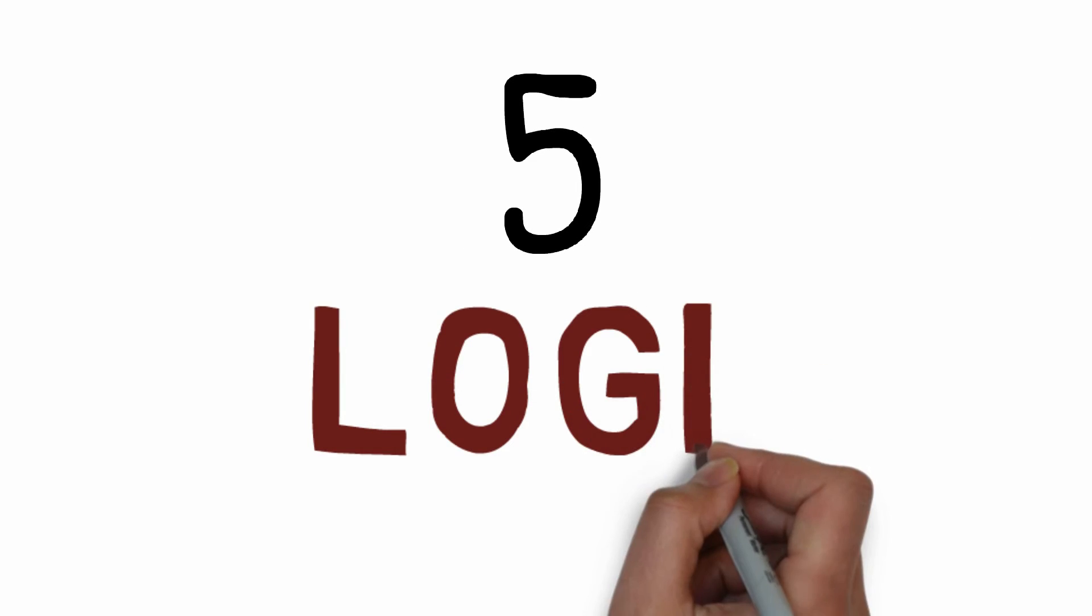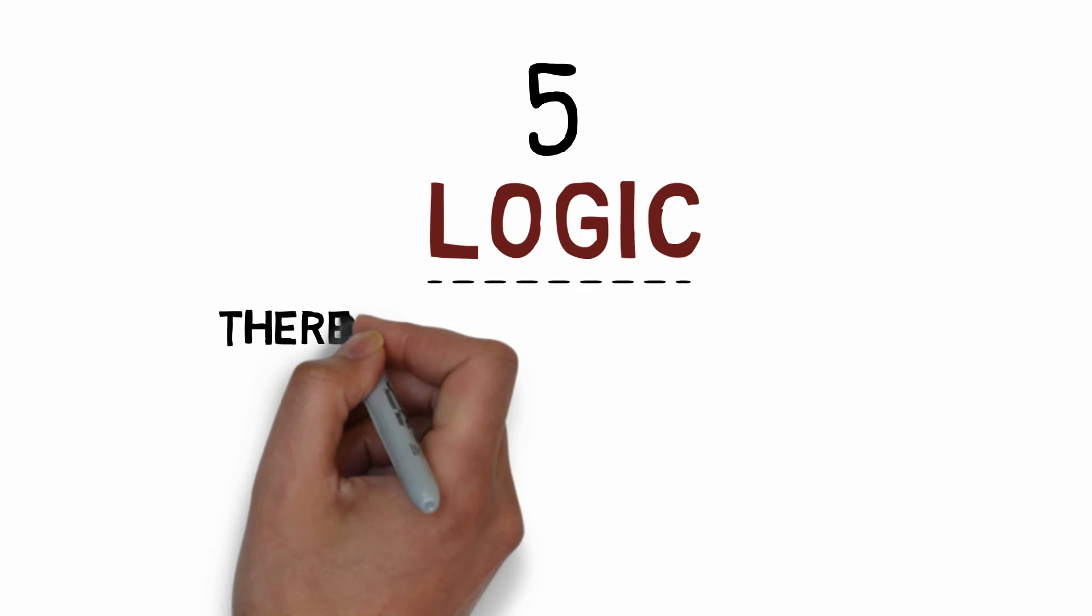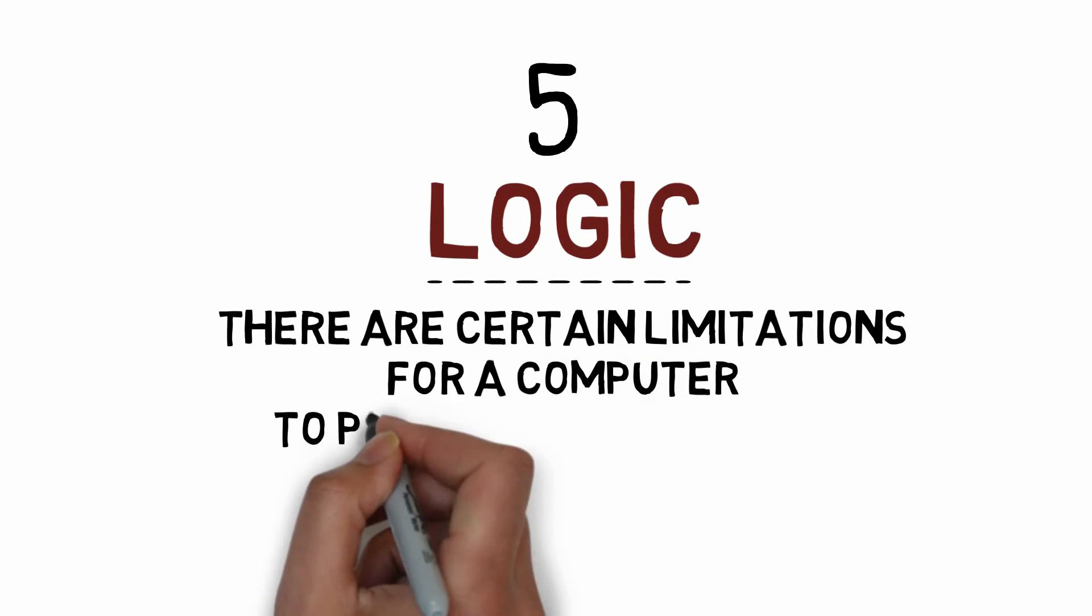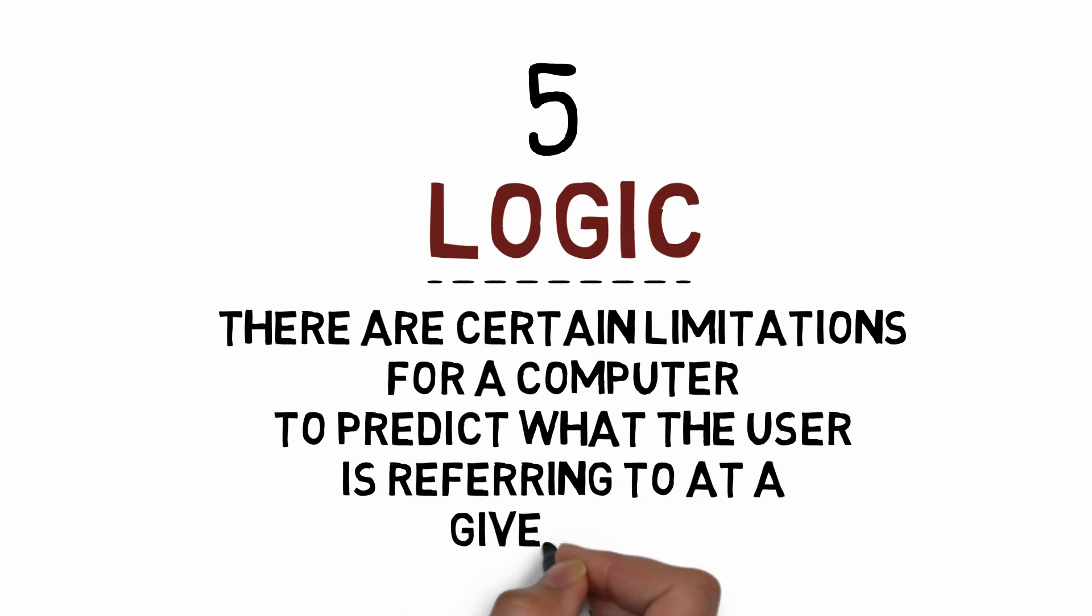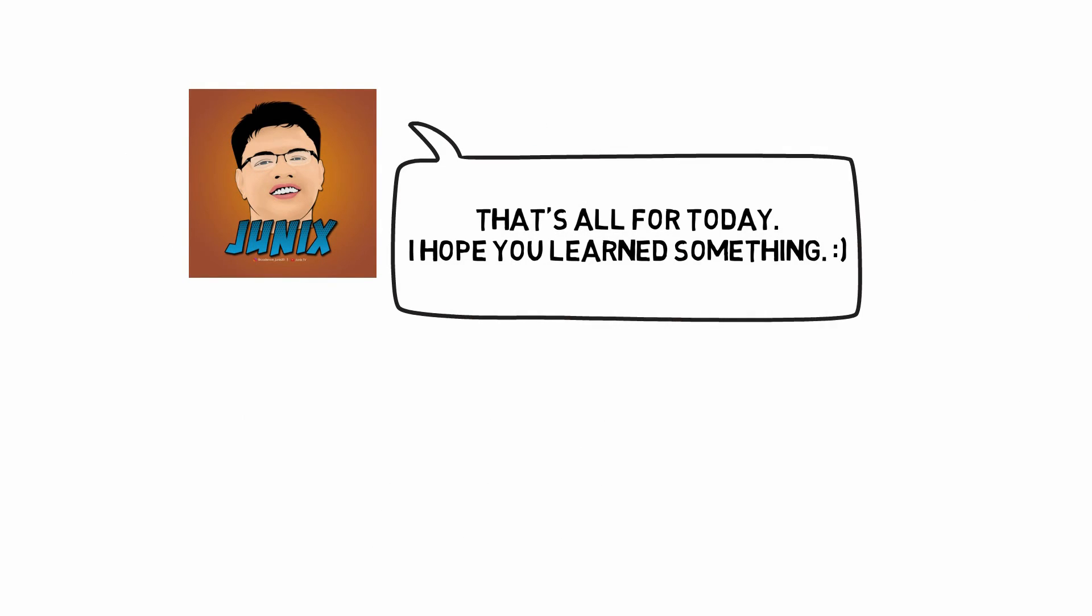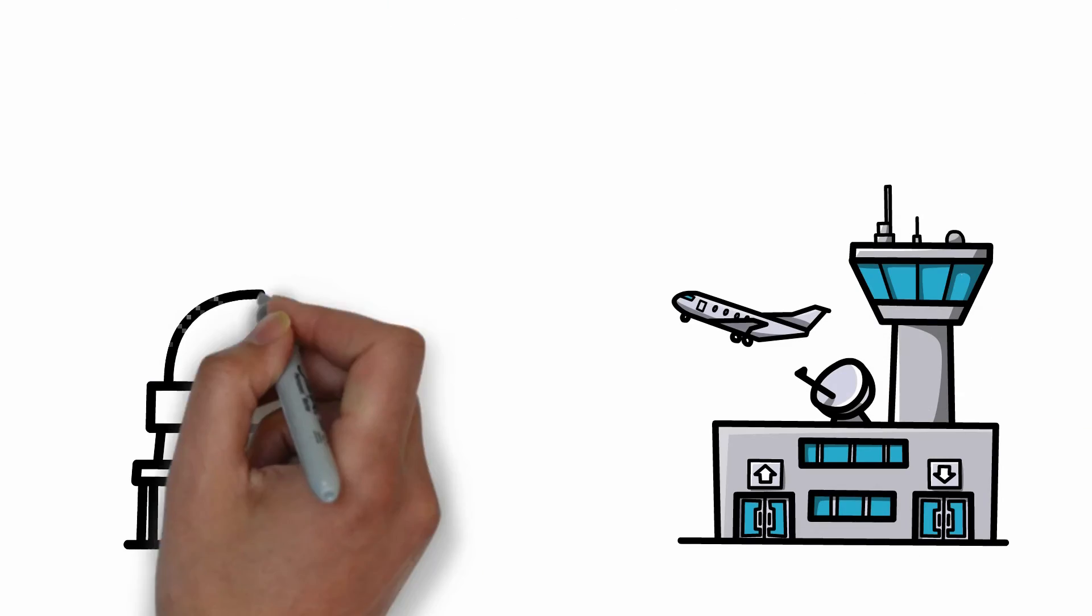Lastly, logic: since machines use logic, there are certain limitations that prevent the computer from being able to predict what the user is referring to at a given time. Well, that's all for today. I hope you learned something about Web 3.0.